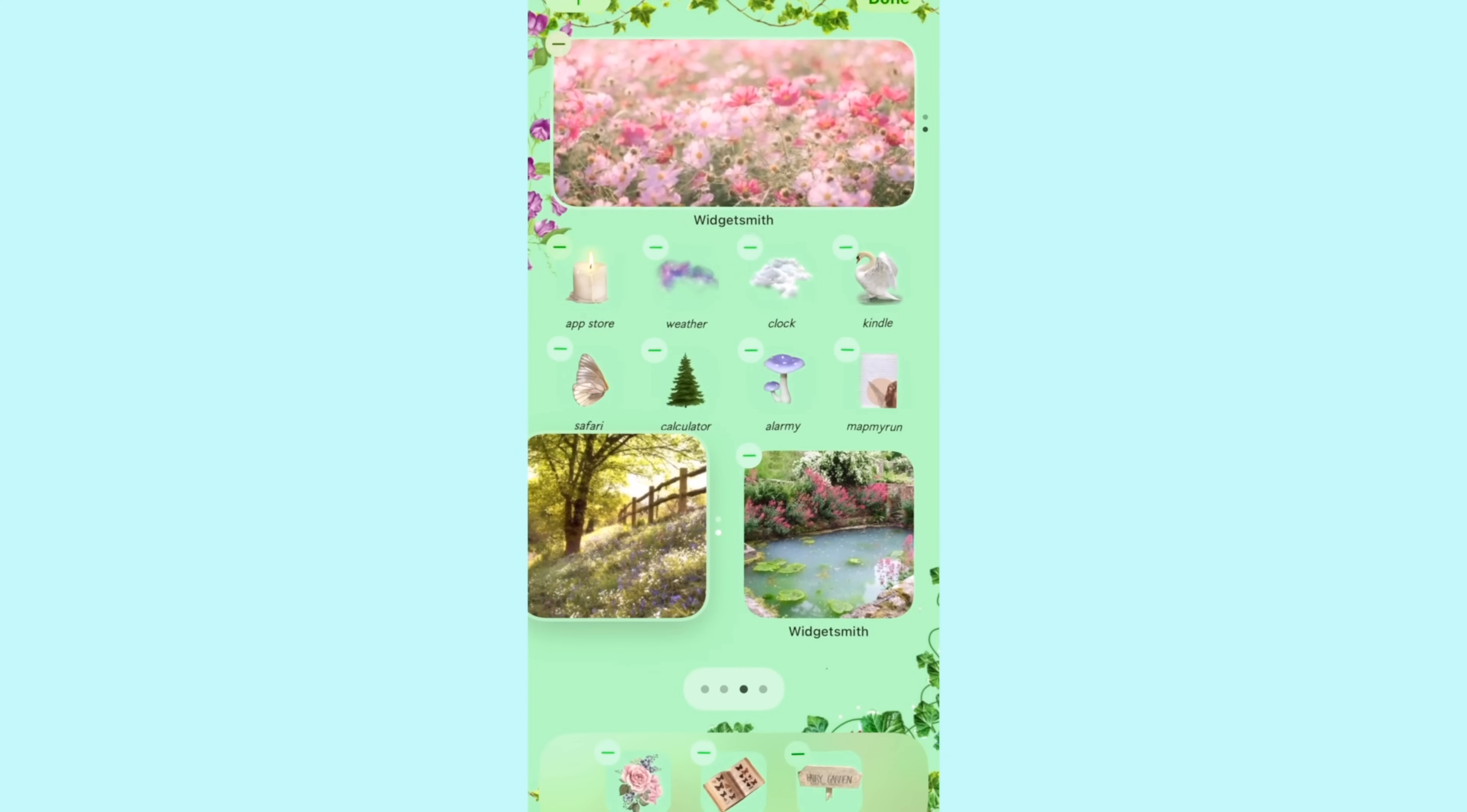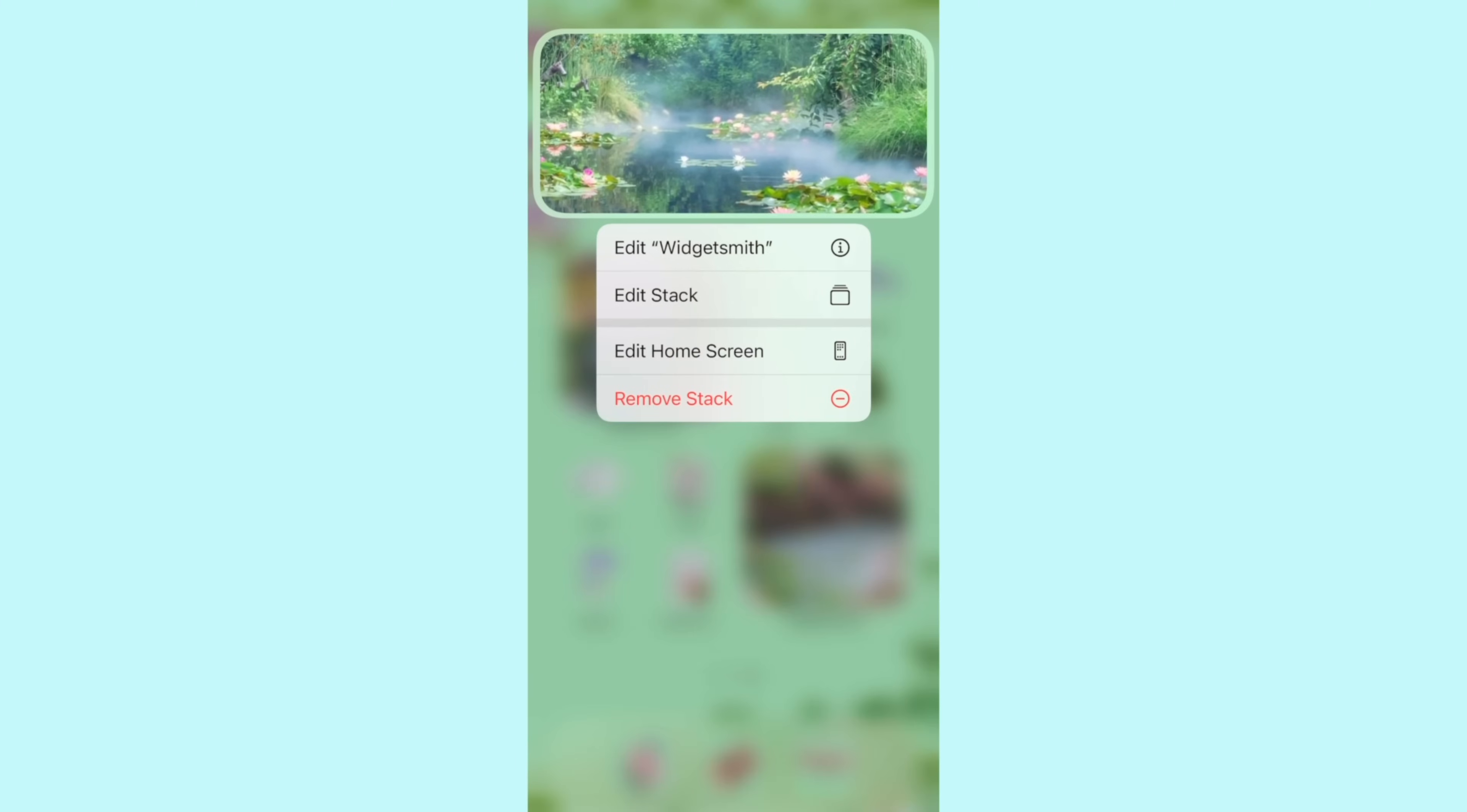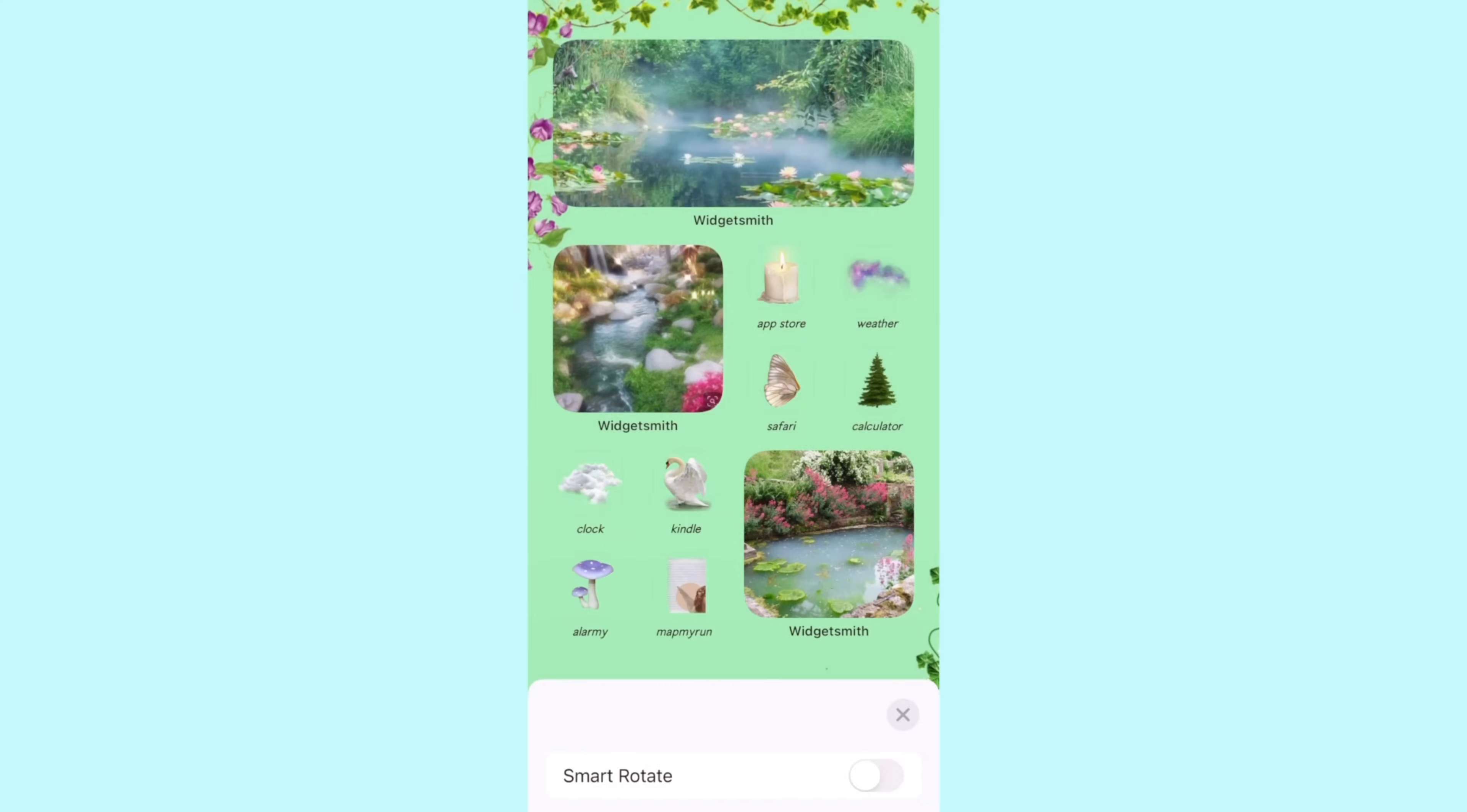On the third page I added three photos and I also made my first widget stacks. To make a widget stack you just take one widget and you drag it and put it on top of another one and that will make a widget stack where you can just scroll from one photo to the other or one app to the other. I can now change the photos of the widgets because I made them into stacks.